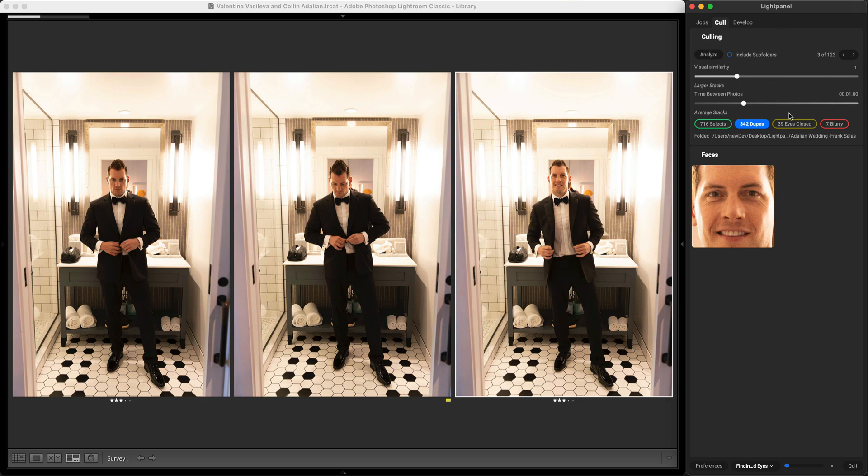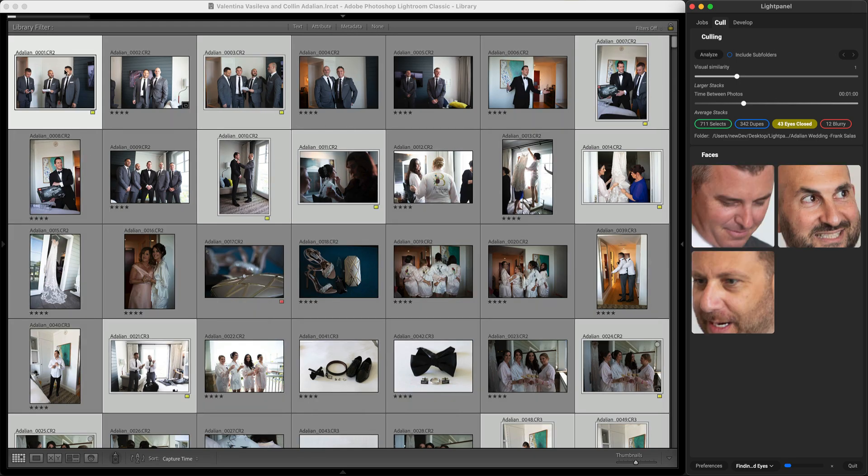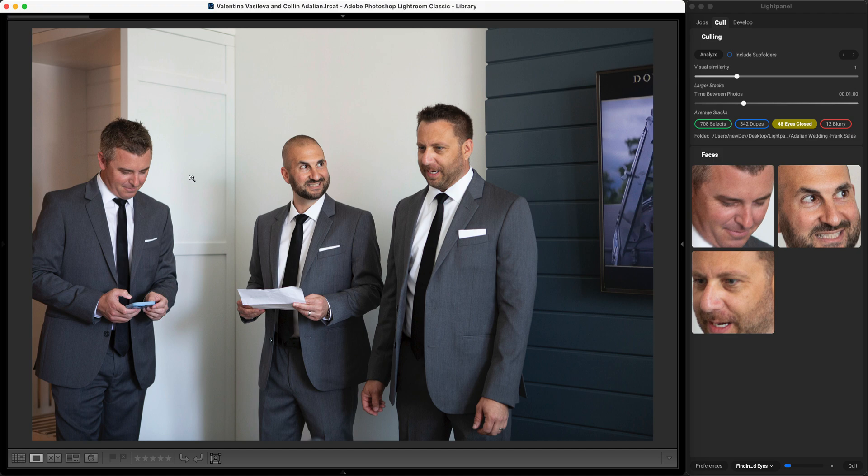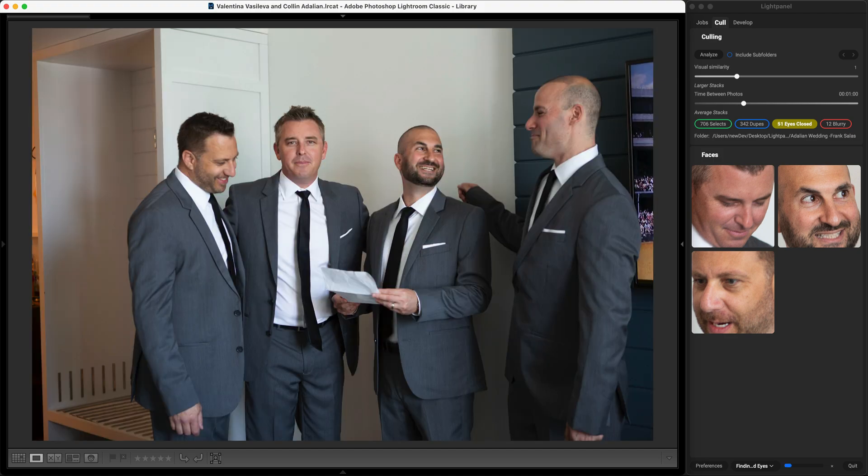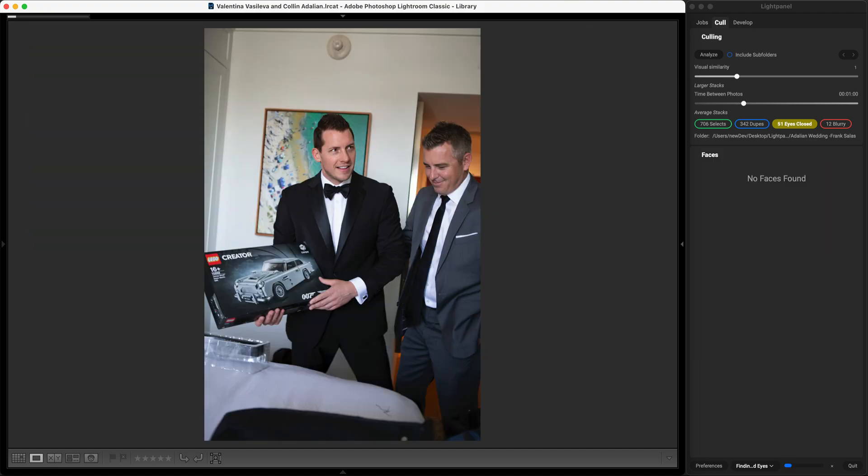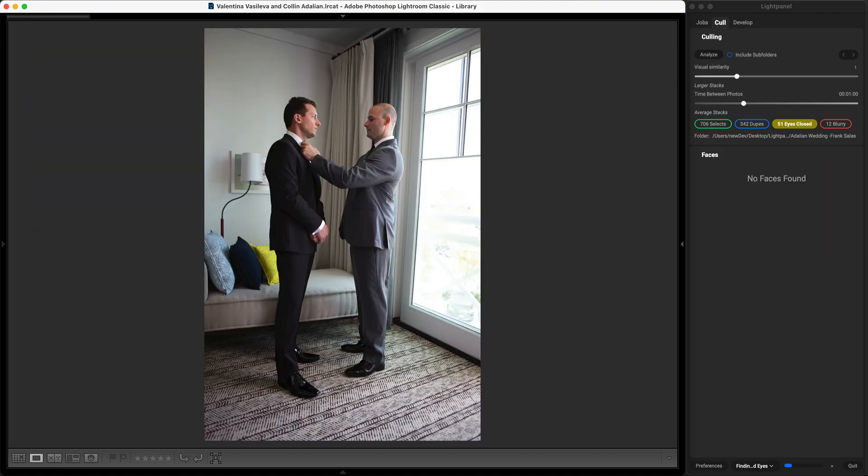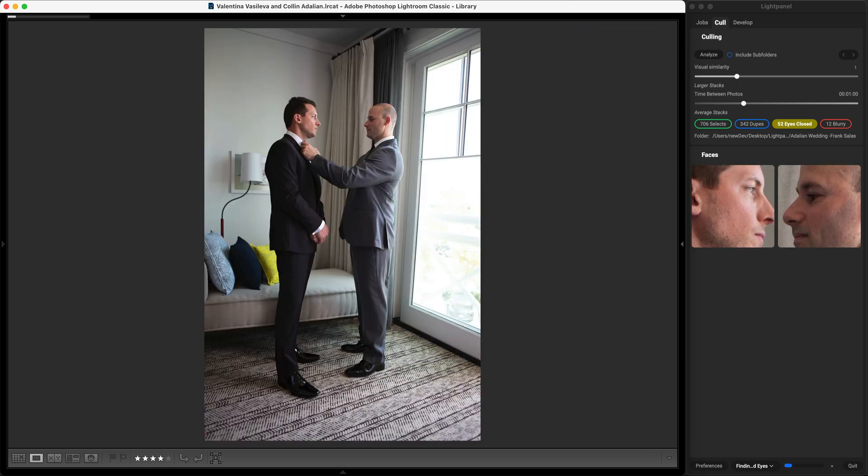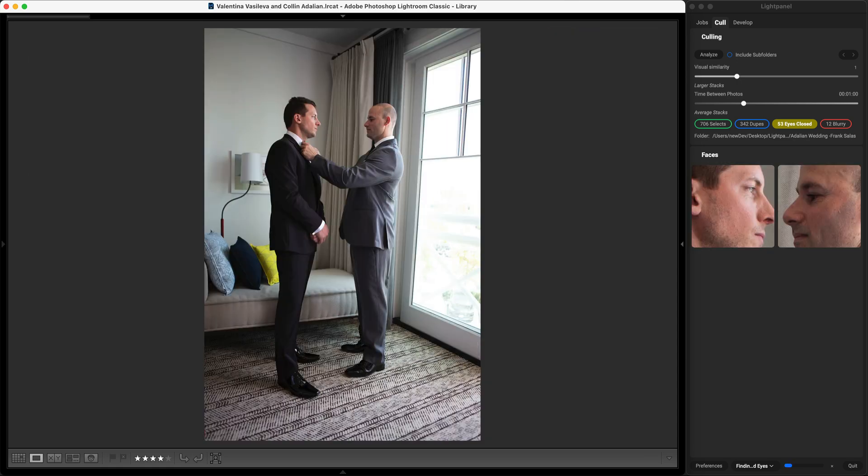Then I can come and I can analyze and look at the photos where the eyes are closed to decide if I want to keep them or not and I can quickly arrow through the photos where the subject's eyes are closed and if there are ones I want to keep I just hit the four key to keep that and add it to my select photos.